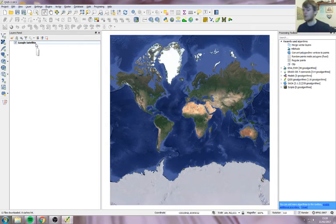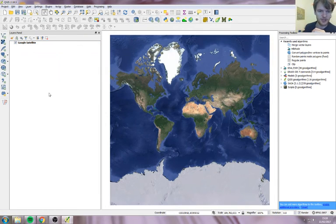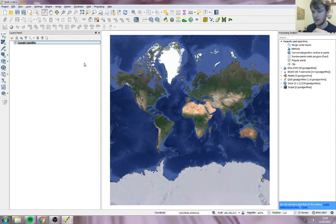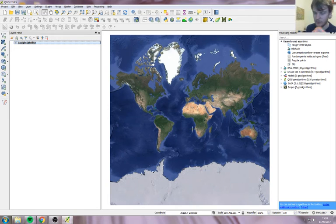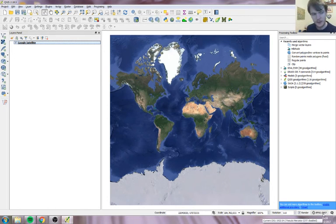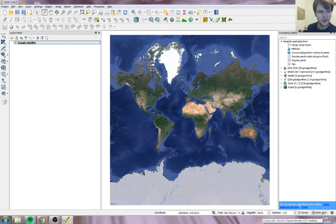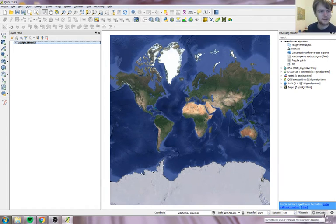When you're making your map you want to make sure you're in British National Grid. If you bring in Google Satellite first, it sets it to a different map projection — not British National Grid. The number down here — if it's anything other than 27700, it's not in British National Grid. So 3857 is not British National Grid, so let's click on it.